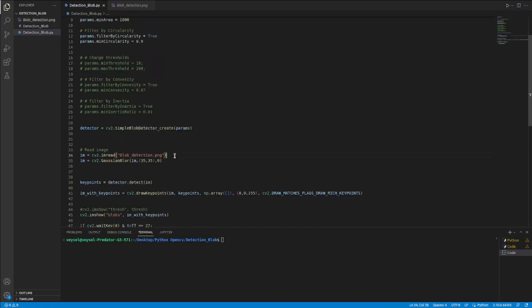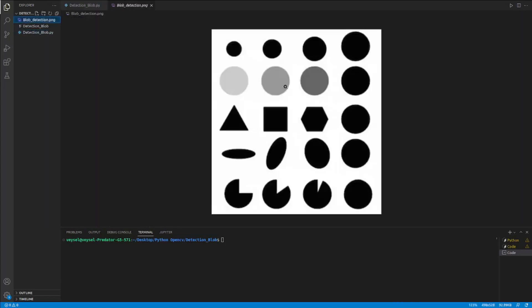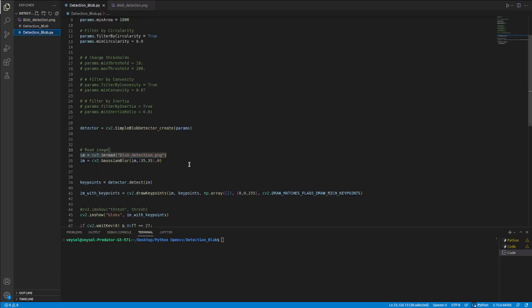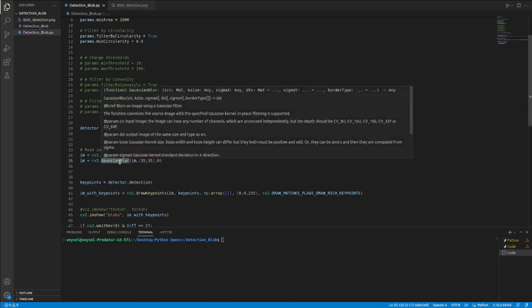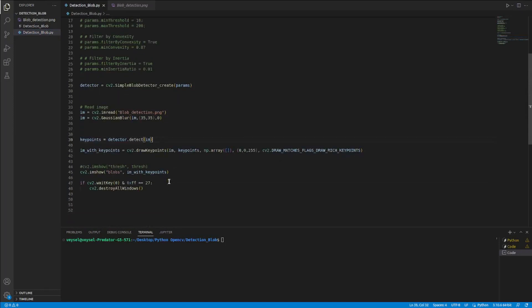And here, I read the block detection in my image that I showed you before, here. And then I implemented a Gaussian Biller to make it more thin. And then I detected key points in the image.